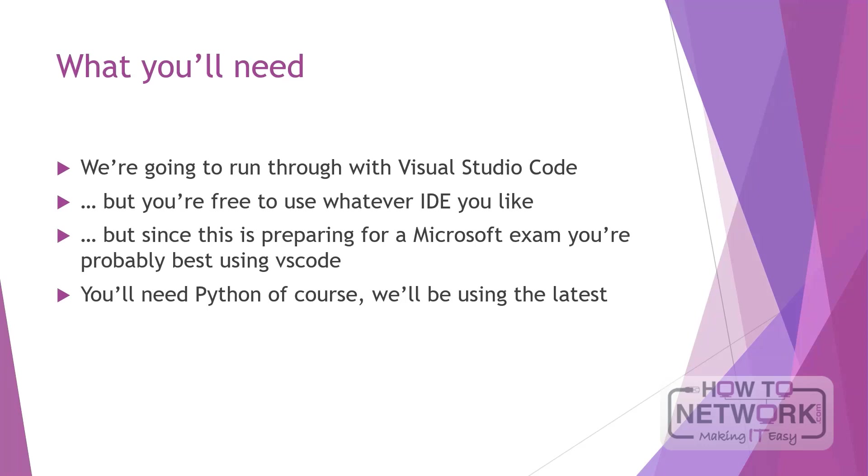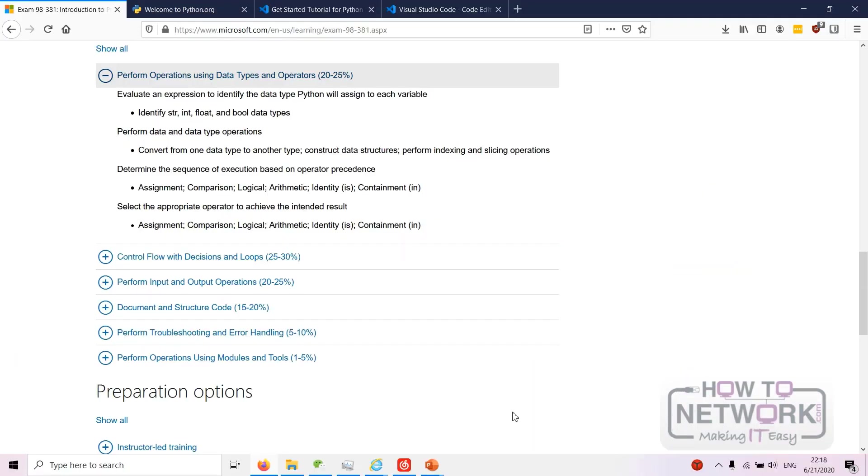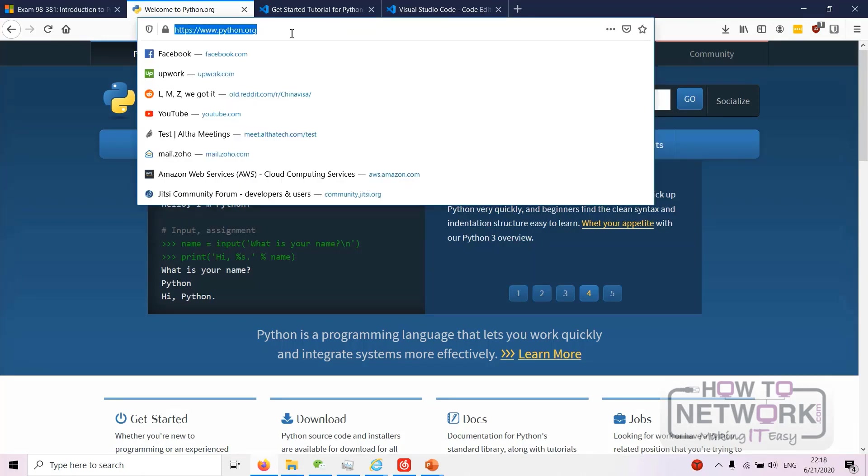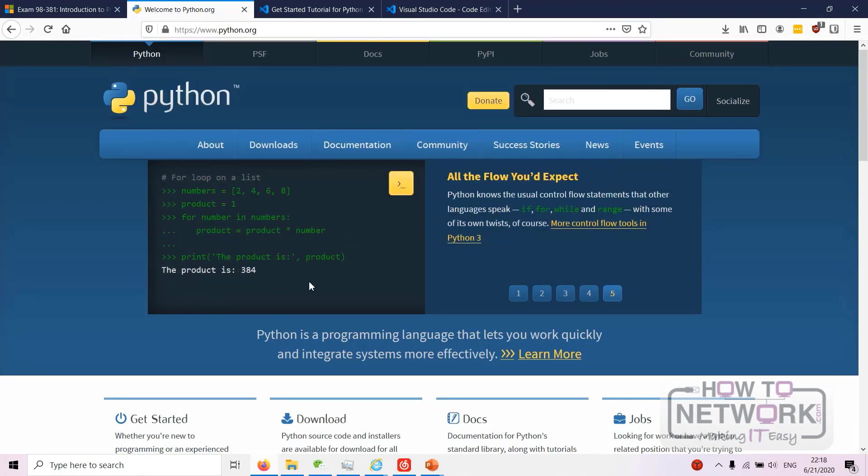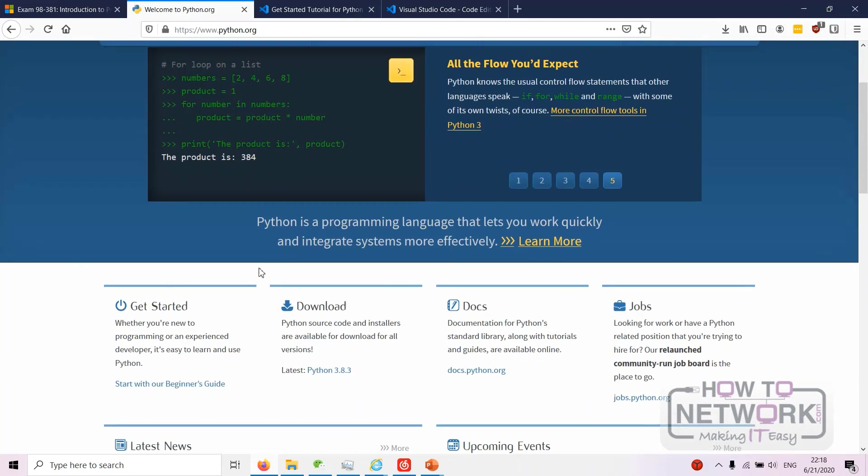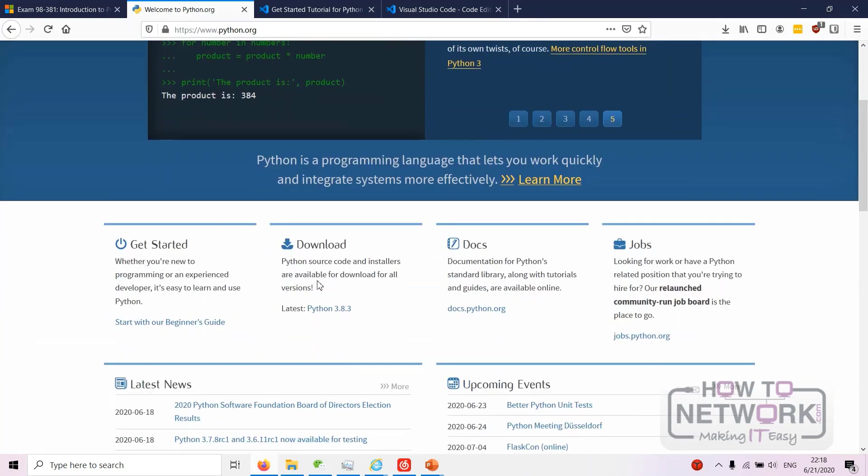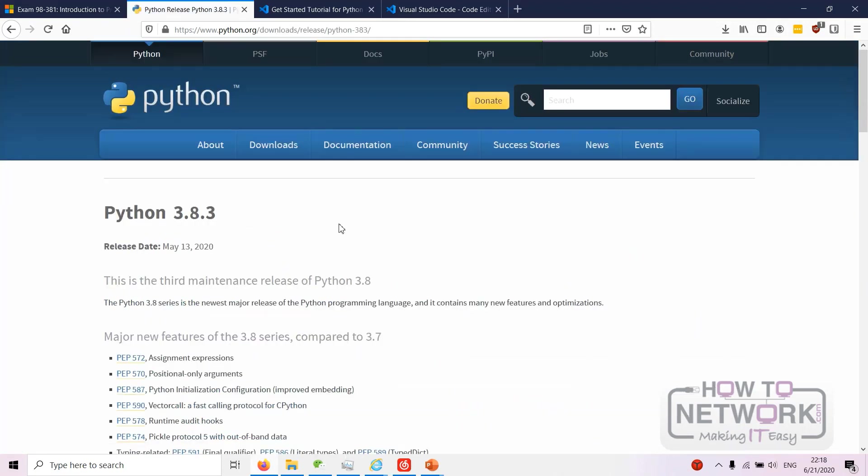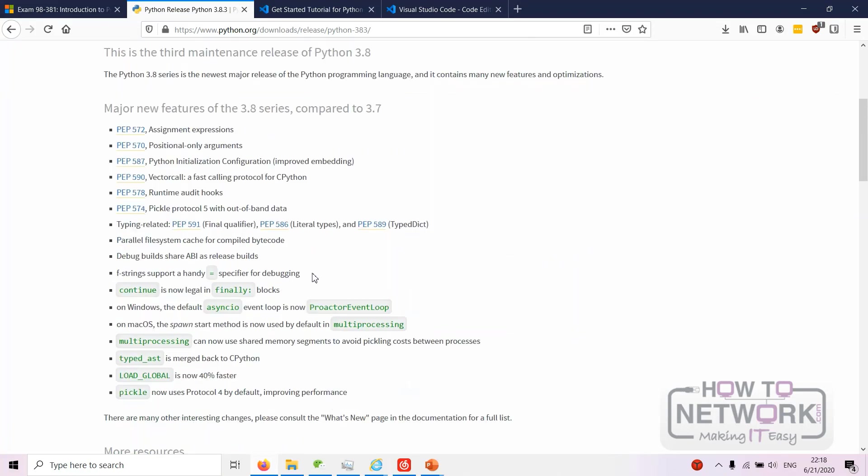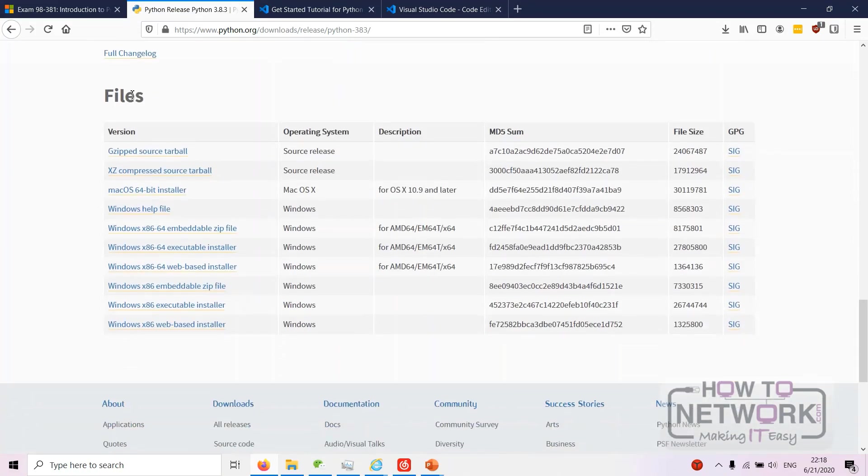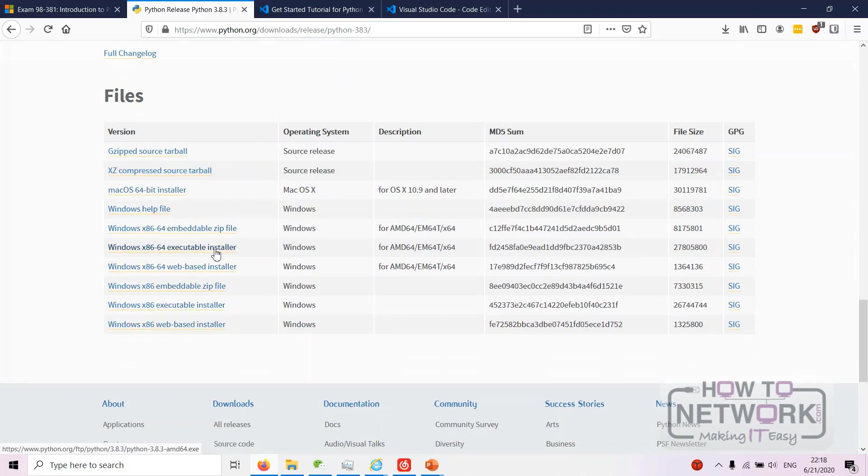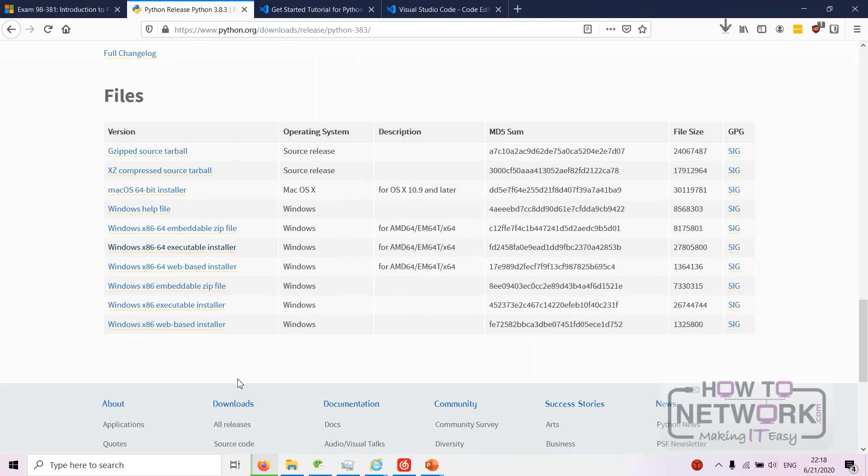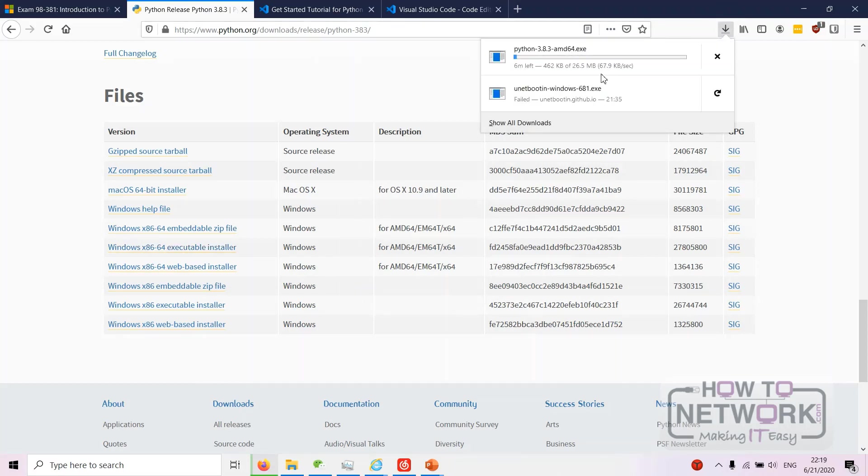So as you can see here we just go to Python.org, and again we're in Windows. Linux is a whole different thing, you're probably best following in Windows on this one as it's a Microsoft course. So basically you just come down here and go 'download latest Python', just click that and it'll give you the latest release. Then we scroll down here, and here are the files. All you need to do is just download the executable installer here, save the file.